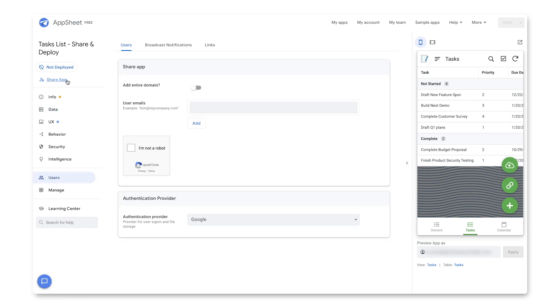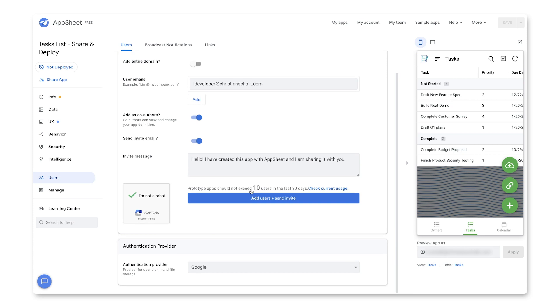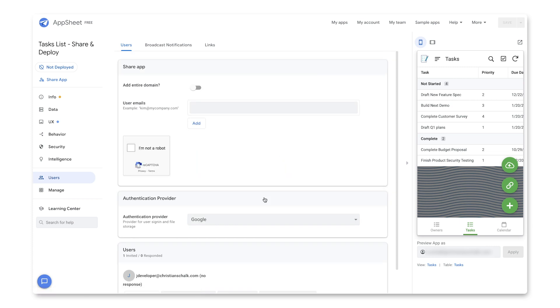You'll notice that it highlights the Users tab on the lower left. And right away, we can actually see that we could add the entire domain set of users to this app. But for this example, I'm just going to go ahead and add a single account. So I'm going to enter in my Joe Developer test account on my demo domain. And now I can just check that checkbox to make this a co-author. And let's go ahead and send an invite email. And there's the message that I'm going to send. And so by clicking on this button, I'm going to go ahead and invite the new user.